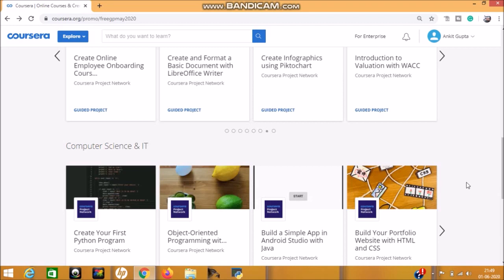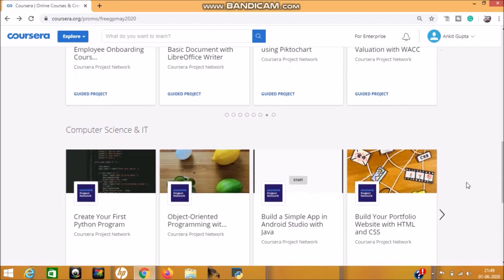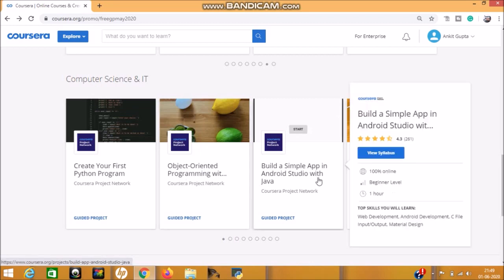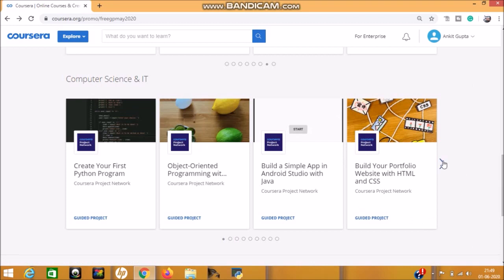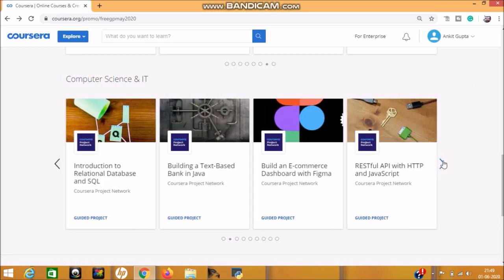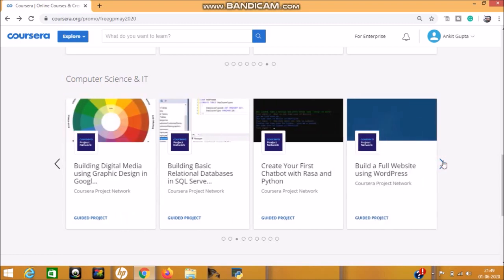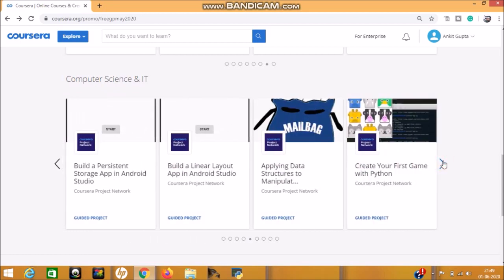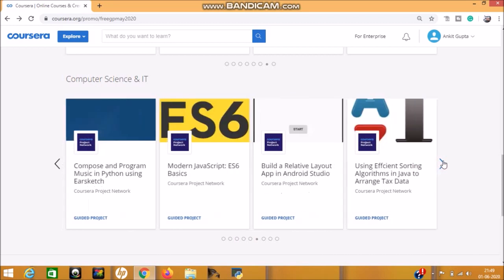Now move on to the third subject, that is Computer Science and Information Science. Here you will get around 40 projects available under this category. See here: Create Your First Python Program, object-oriented programming, Build a Simple App in Android Studio with Java, portfolio website using HTML and CSS, Create Your First Android App, JavaScript, create your full website using WordPress, graphic design course, digital marketing course, building a calculator, applying a data structure, create your first game with Python, and other courses are available.